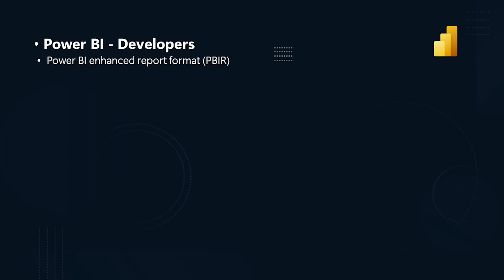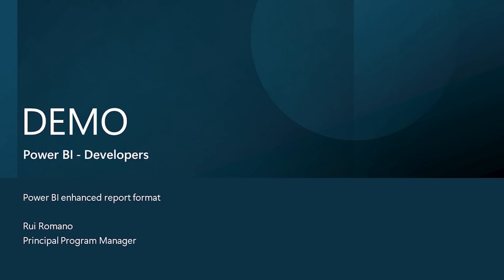which is to provide source control-friendly file formats that unblocks co-development and enhances development efficiency. Power BI Projects, PBIP, now support saving the report and semantic model into a folder using source control-friendly formats, PBIR for the file format for a report, and TMDL for the semantic model. Next up, let's check out a demo by Rui Romano on Power BI Enhanced Report Format.